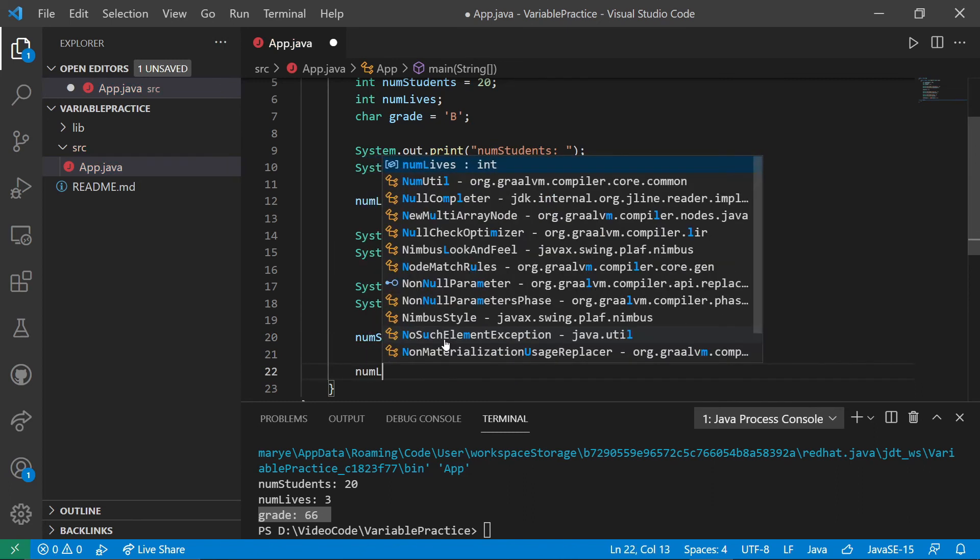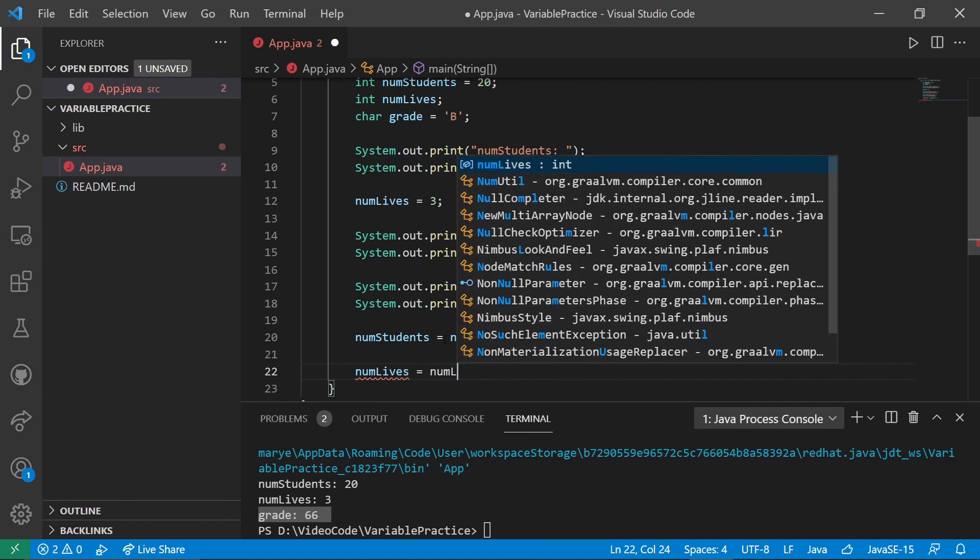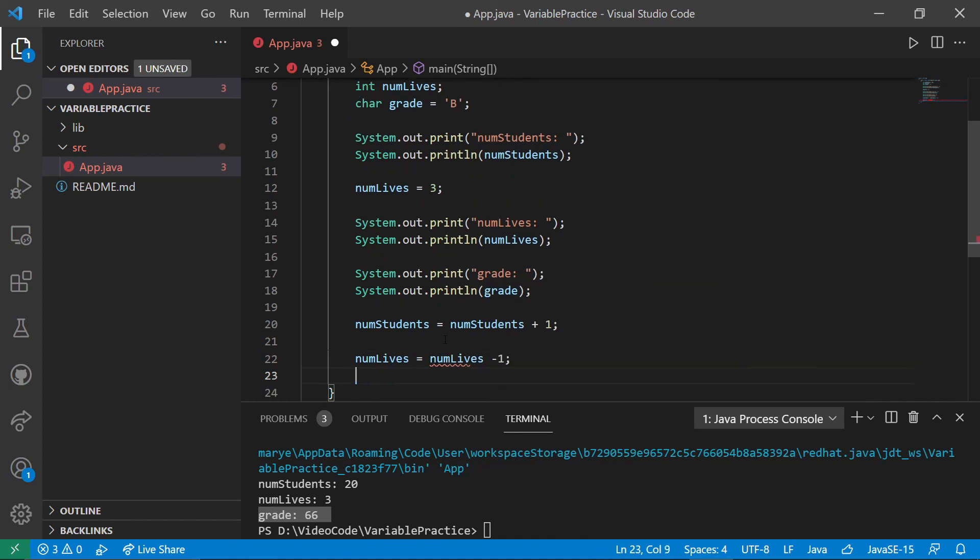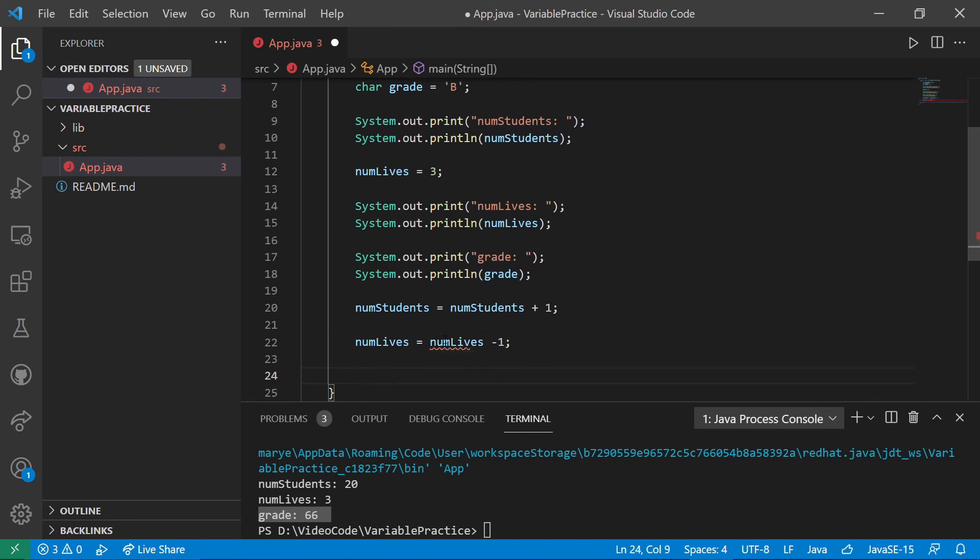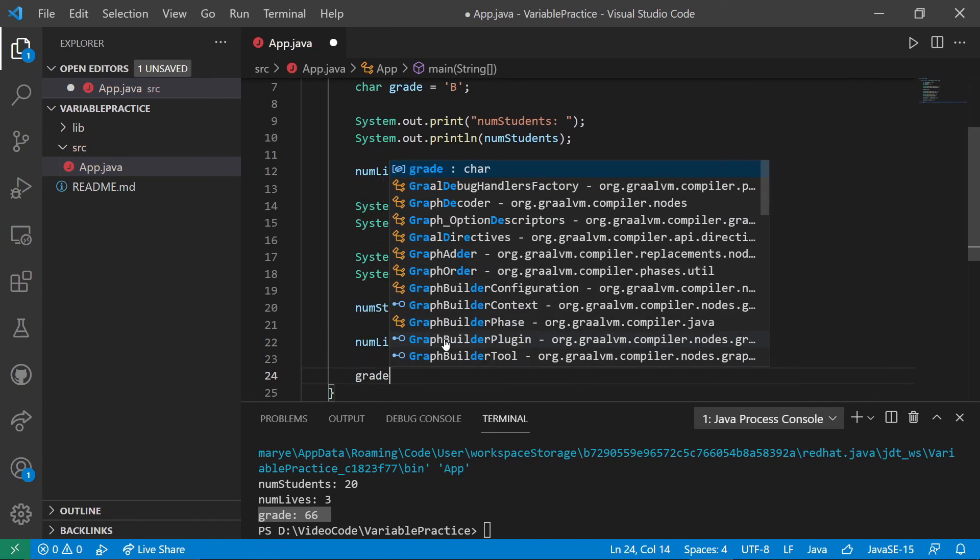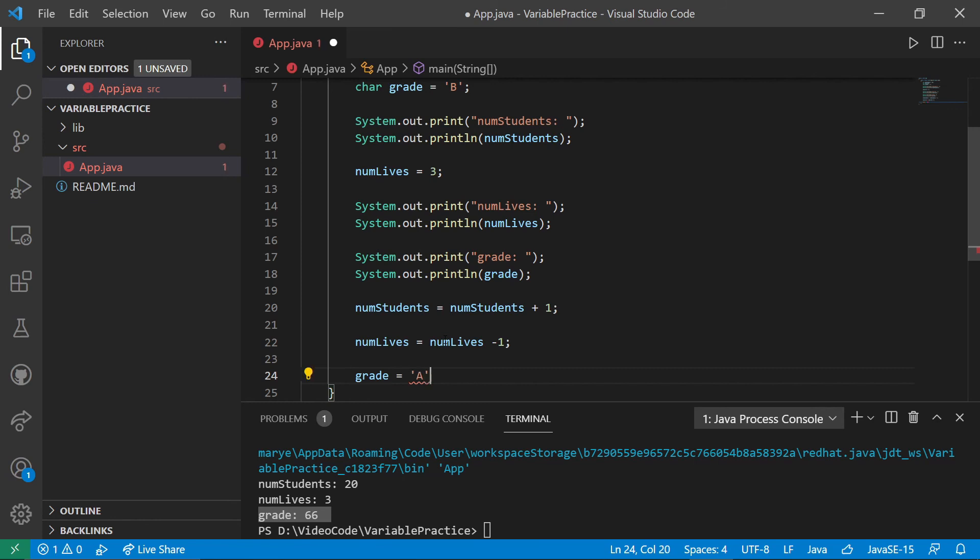Num lives, I'm going to actually subtract a life since that's what would typically happen if we were writing a game. Though sometimes we gain lives by picking up skill ups or picking up some sort of power up or something. And I'm going to say course is going better. We're up to an A.